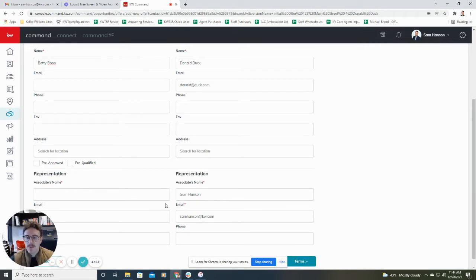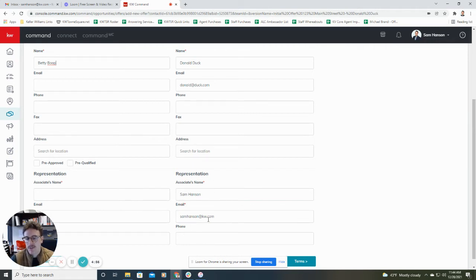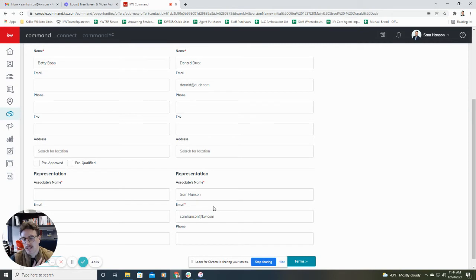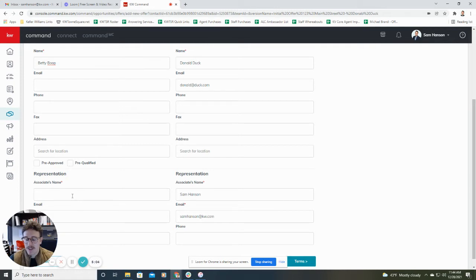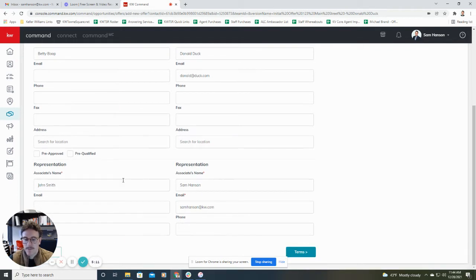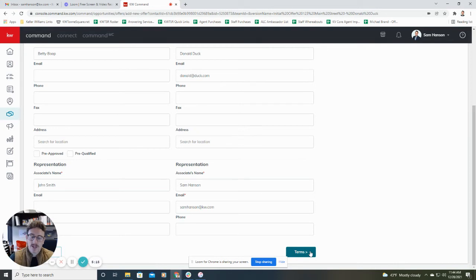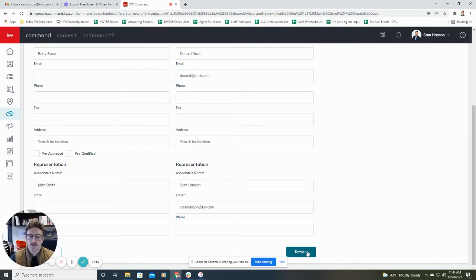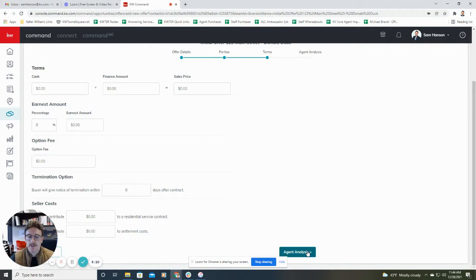Toward the bottom, you'll then have the representation for the buyer and the seller. So obviously, in this example, I'm acting as the listing agent. And then next to that, you can put the buyer's agent information. So let's just say John Smith is the buyer's agent. Everything's good. You will then hit the green box at the bottom, which will take you to the next step, which is terms, which is what we're going to go to now.